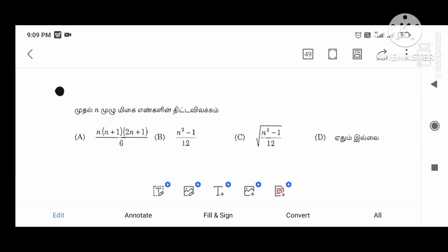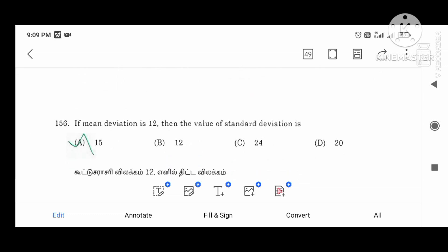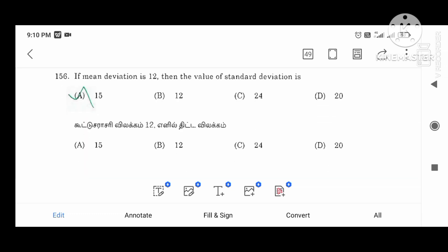Next question: if the mean deviation is 12, the value of the standard deviation is 15.